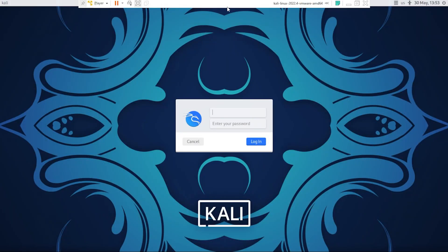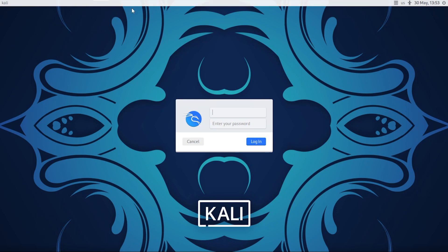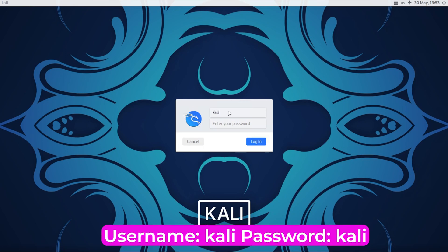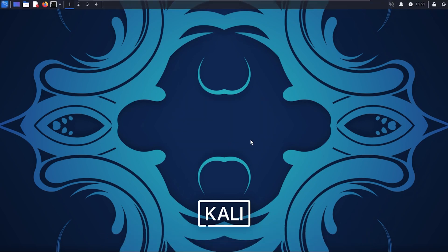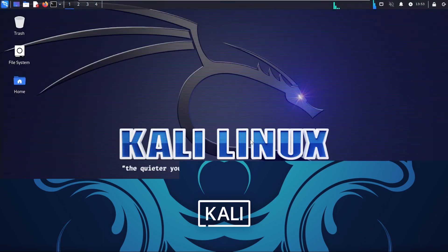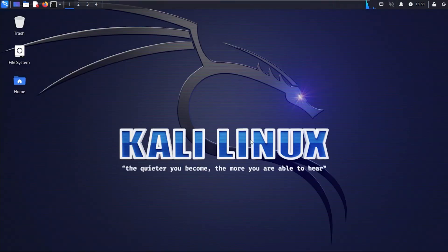You have a bar up here at the top that's pinned down. If you want to go full screen and not worry about this, you can just unpin it and that'll disappear. Now we're completely in full screen. The default username and password that we're going to type in here is Kali for username and the password is also Kali, and then click on login.